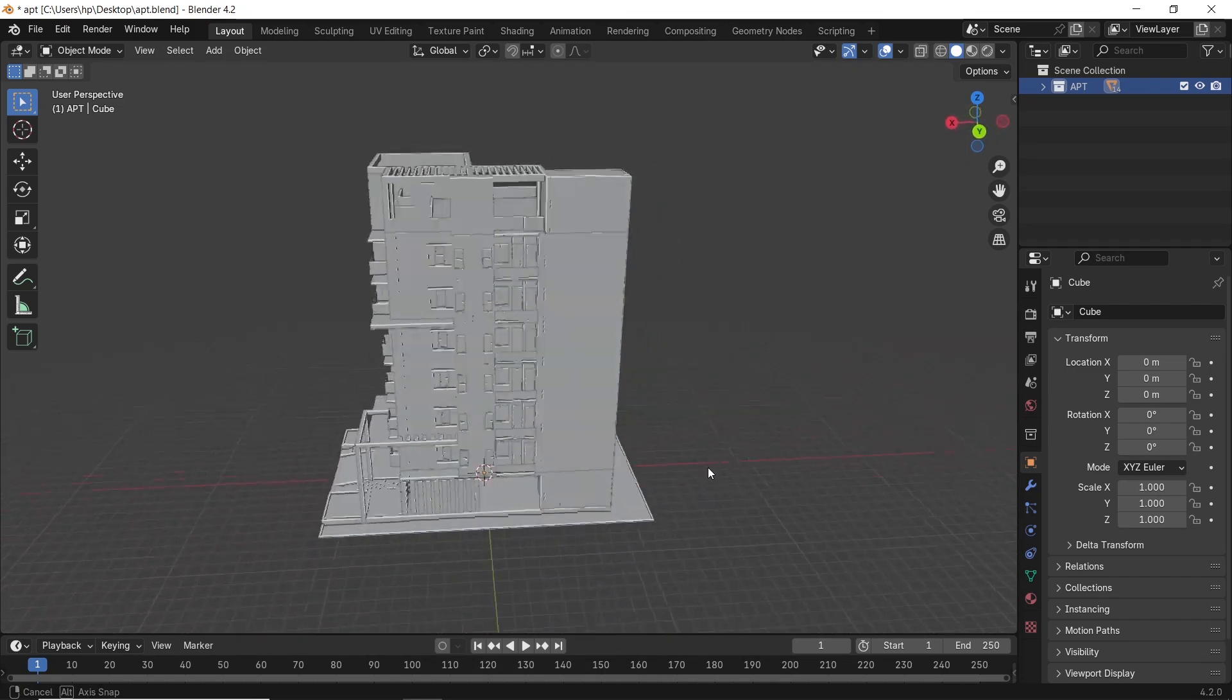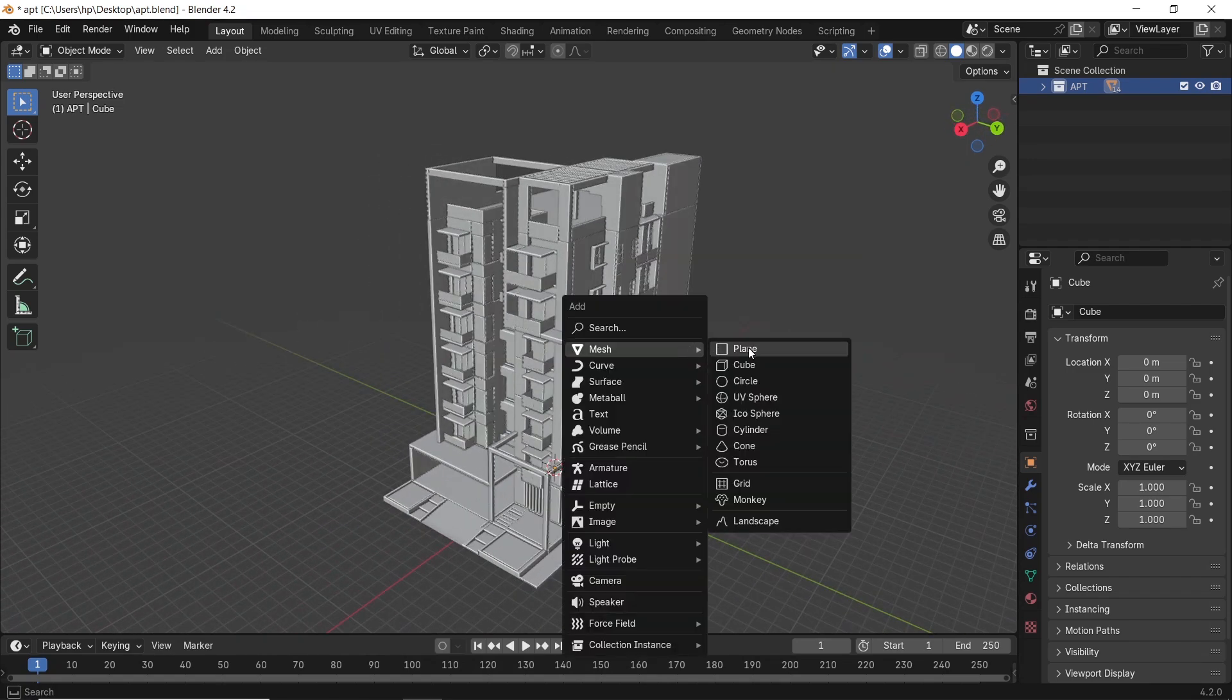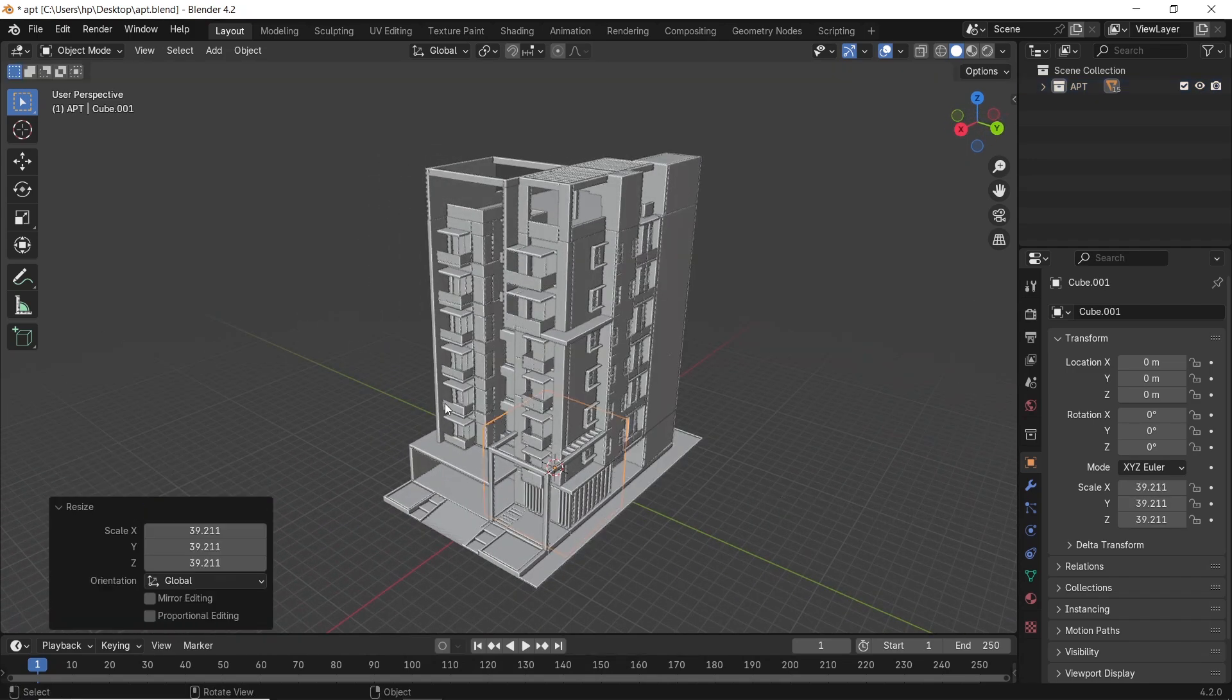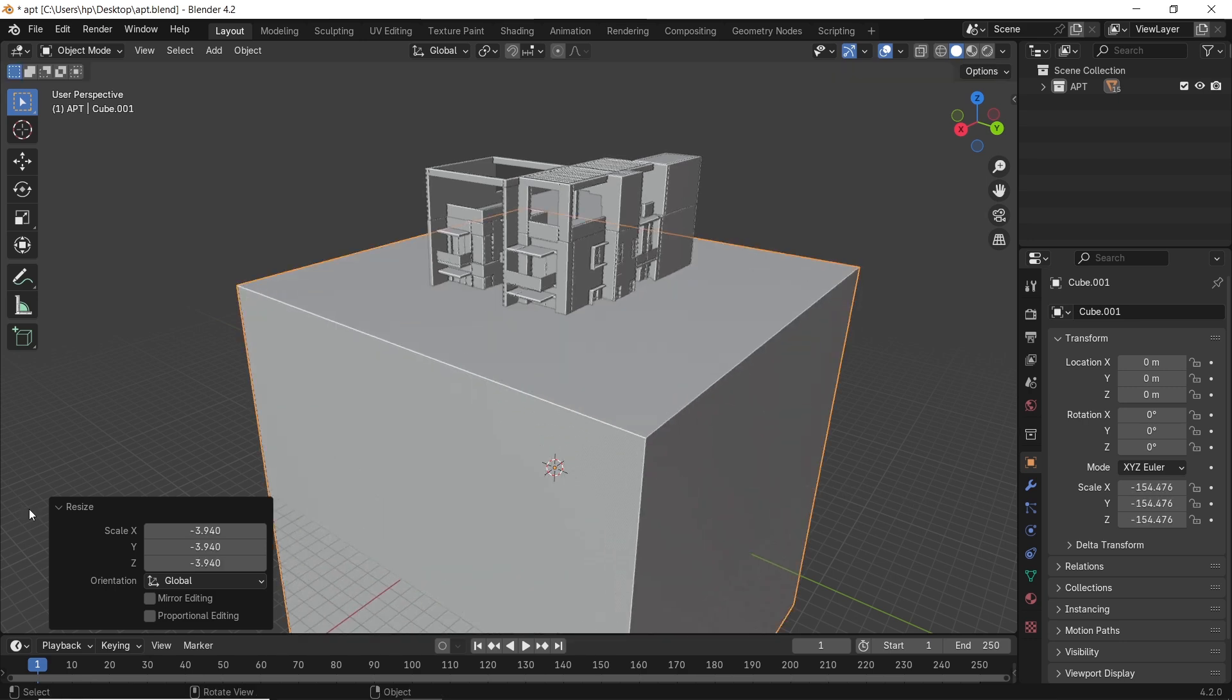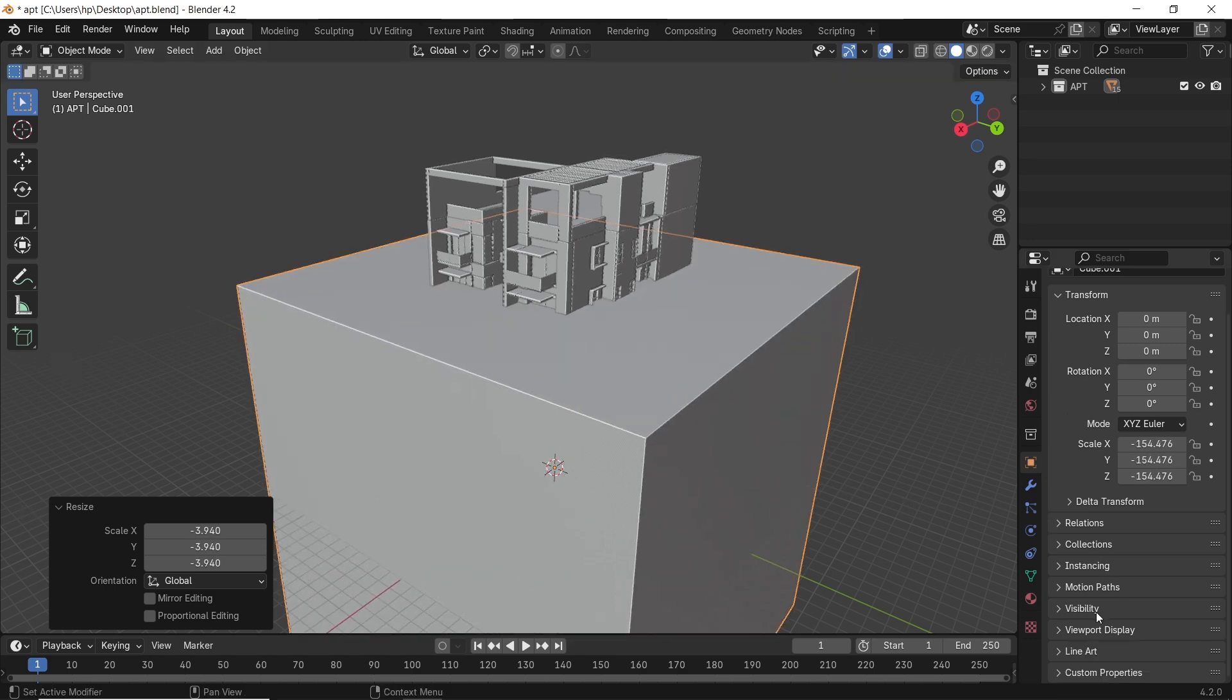If we have a building like this and want to cut it easy and fast, there are a couple of ways to approach this. One is to go with Boolean using a box cutter.